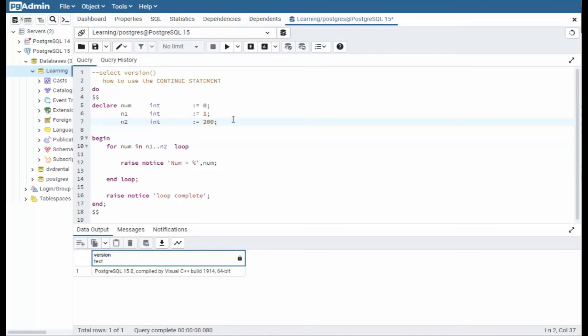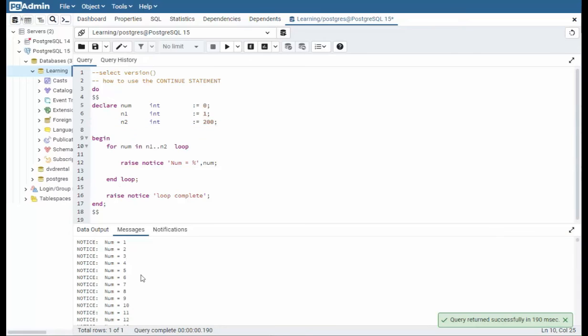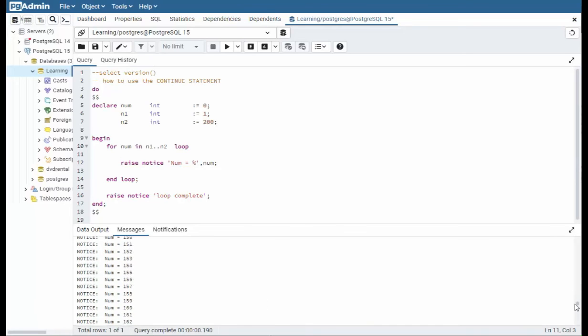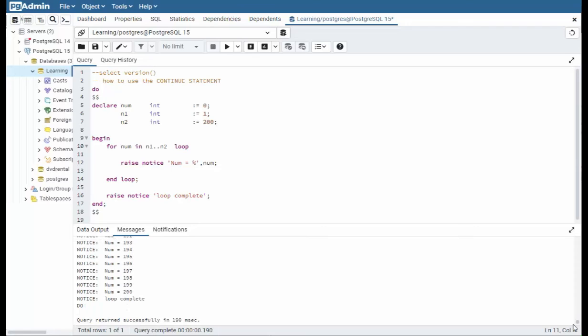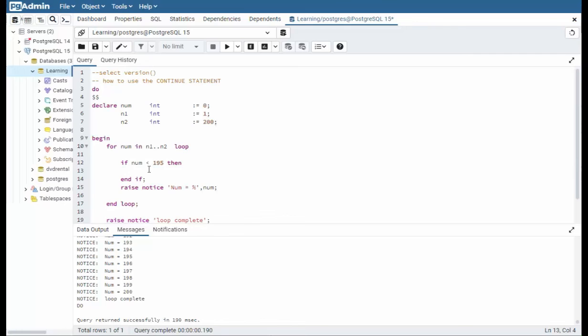In this example we're going to see how to use the continue statement using a for loop. So notice I say for num equals n1. It's an integer. Its value is 1. n2 another integer, 200. Stay inside of this loop. Let's see what happens. Notice that we get from 1 to 200, right? Just what we expected. Now what I'd like to do is I only want to show you the last few numbers from like 195 to 200. I don't want to show you the whole list. So we're going to use this keyword continue. And what we can say here is if num is less than 195 then end if, and then this is where we use that keyword continue.